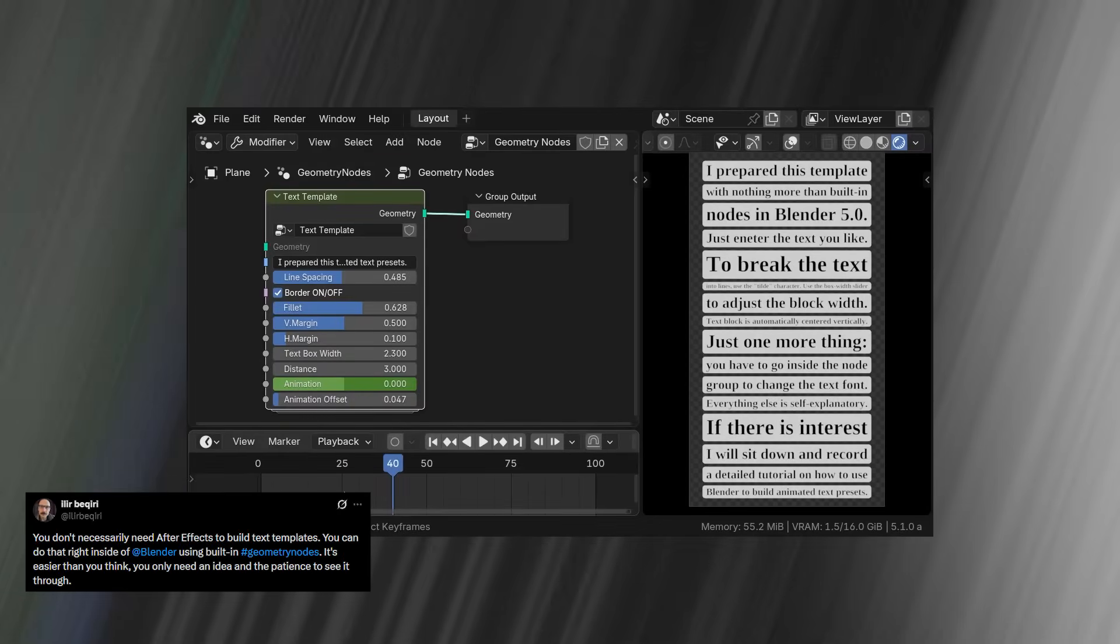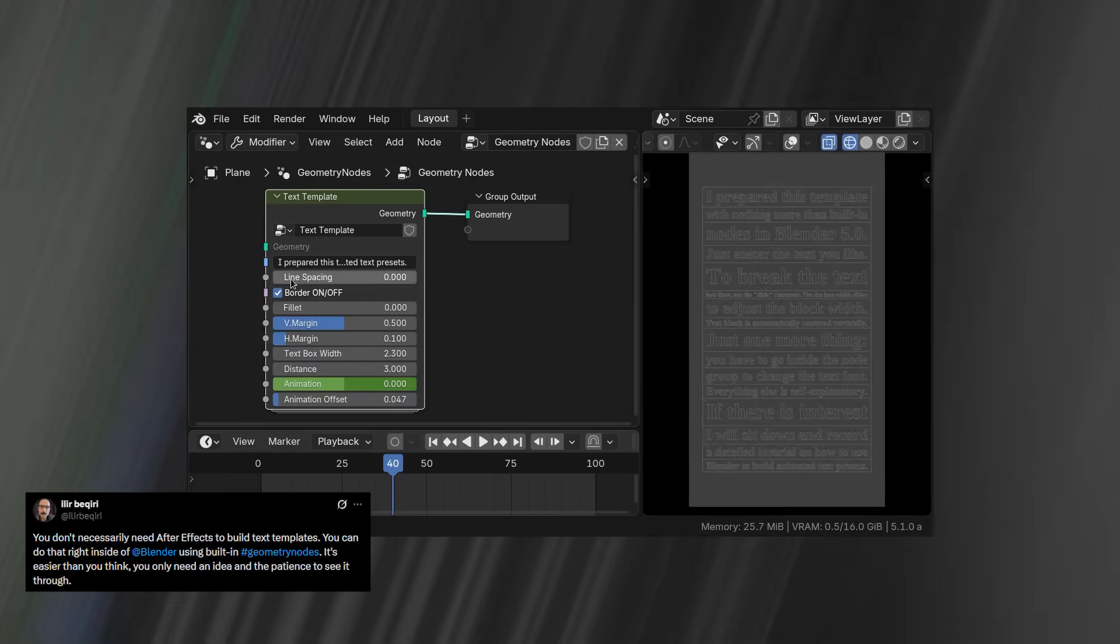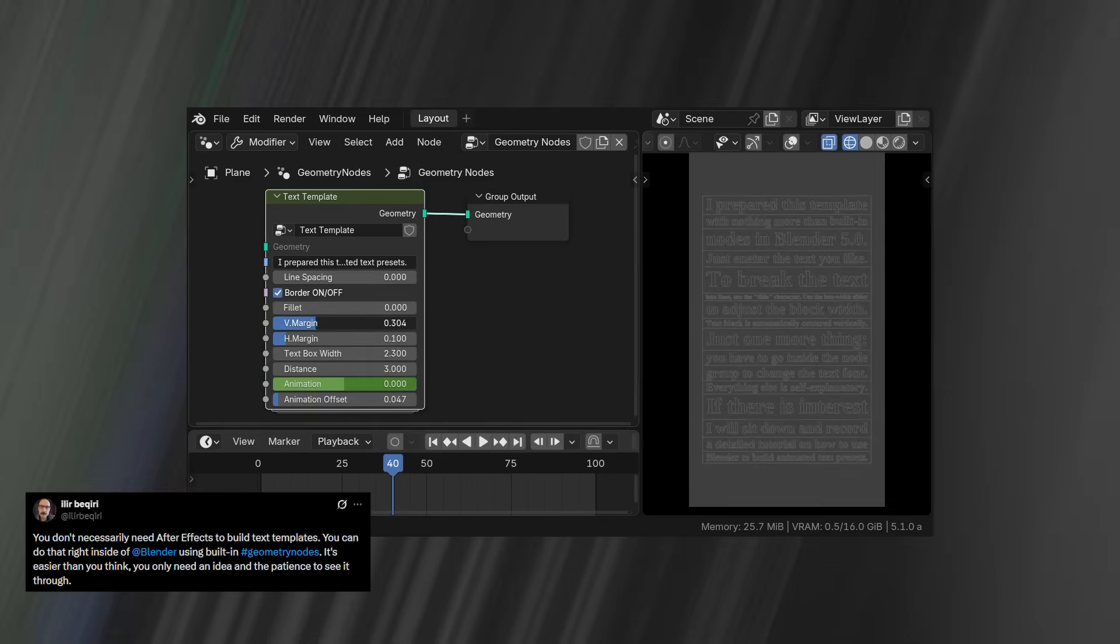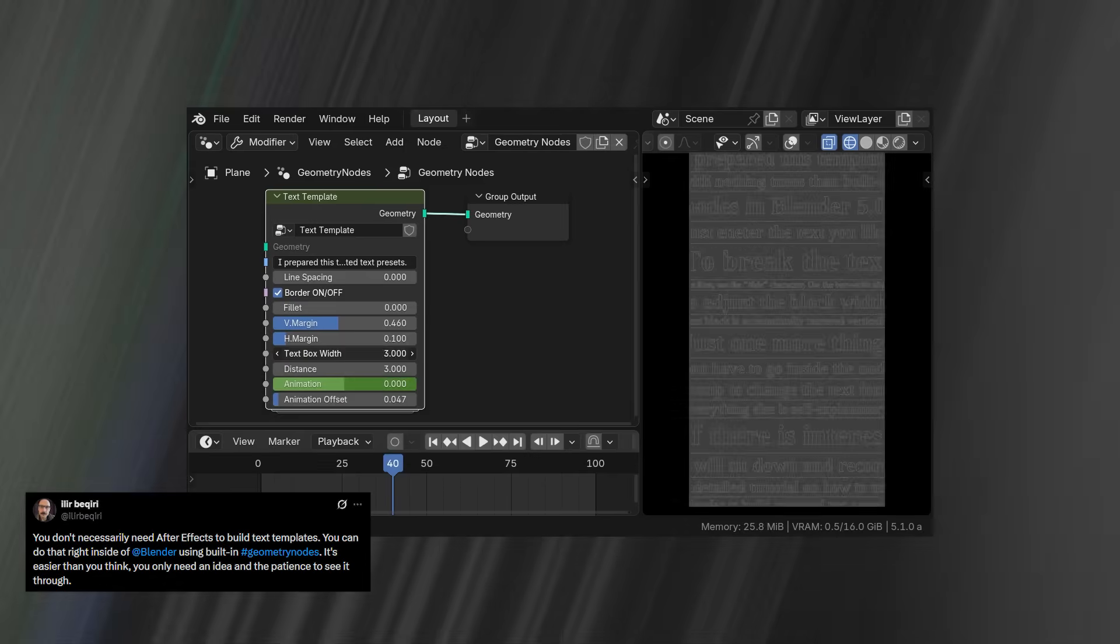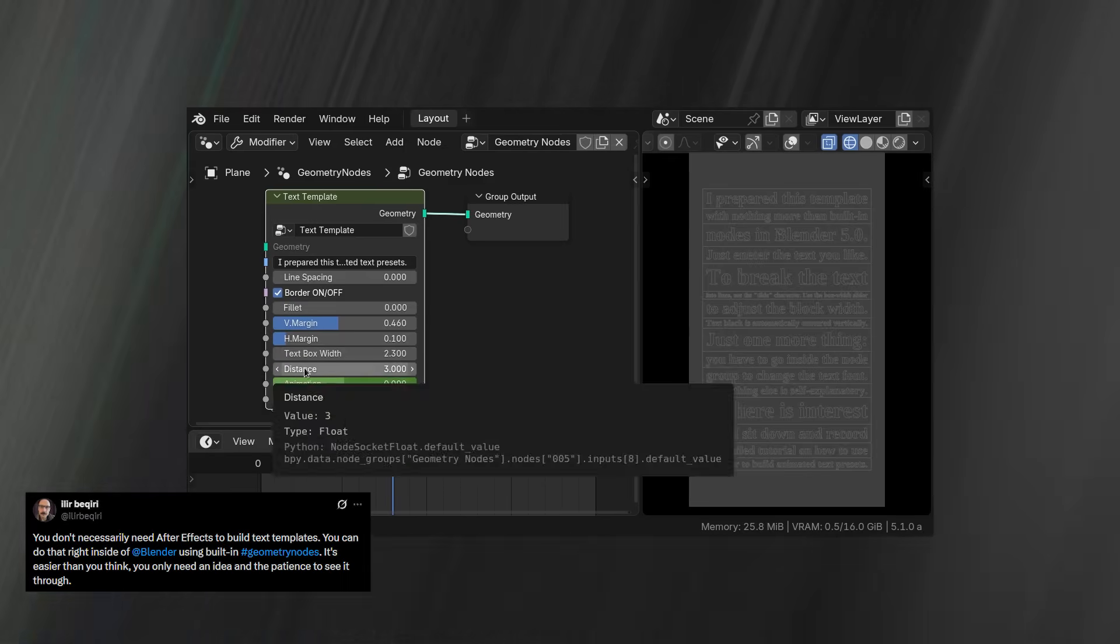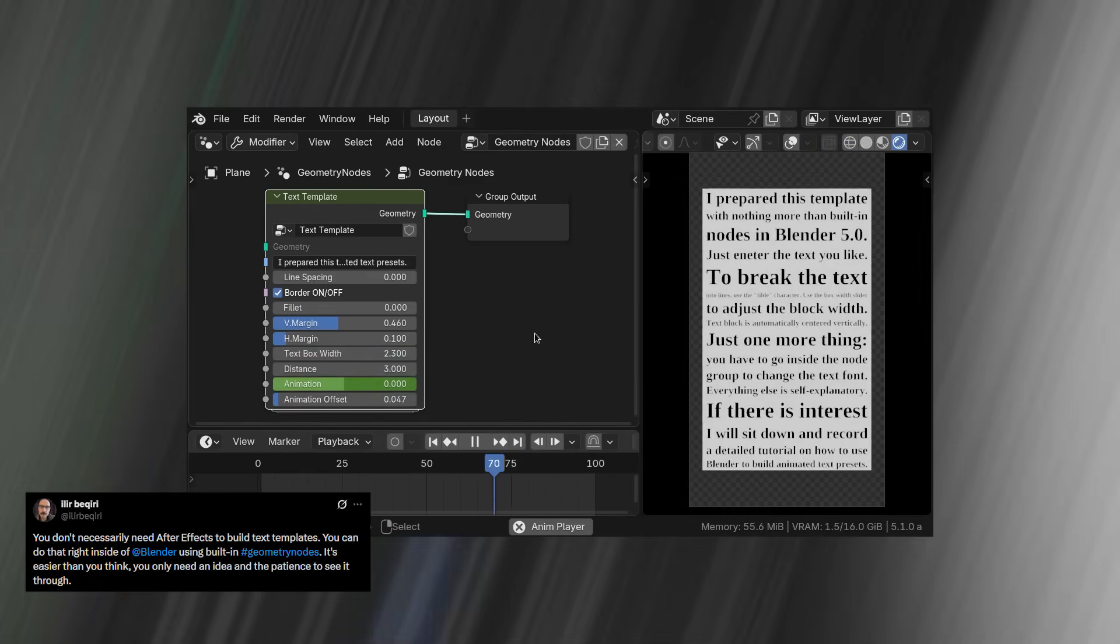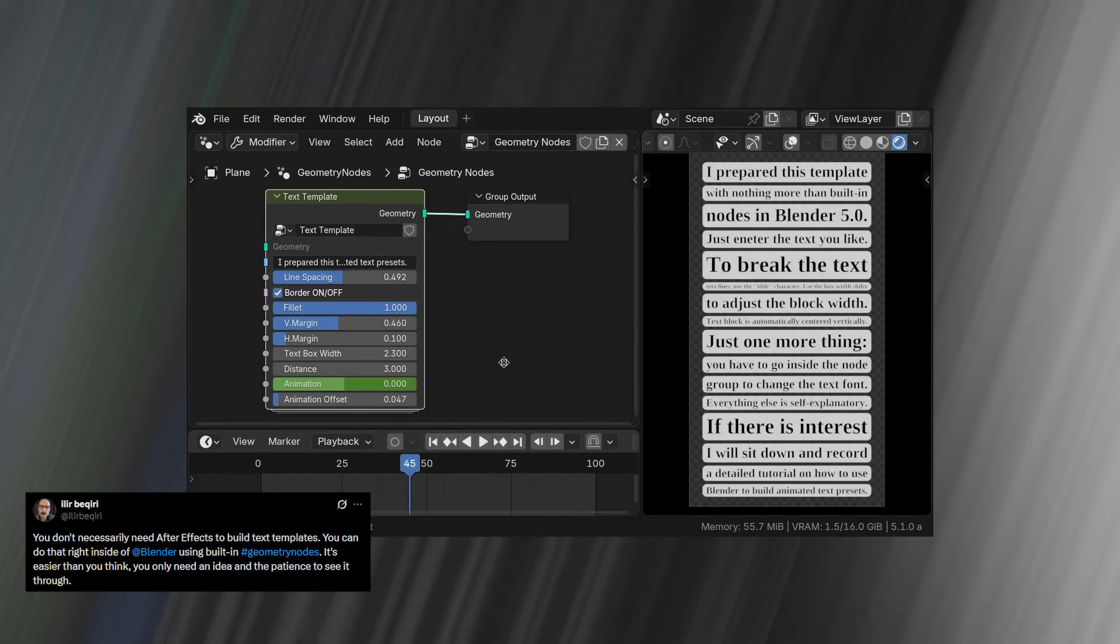Text is a massive part of motion graphics work, but Blender's built-in text system hasn't improved in ages. Thankfully, Geometry Nodes lets you create your own improvements on top of the default text object.